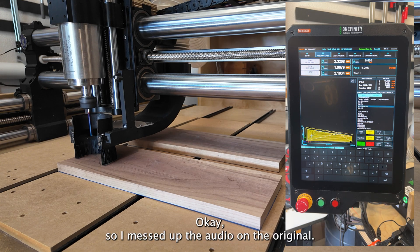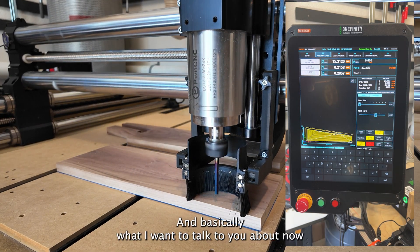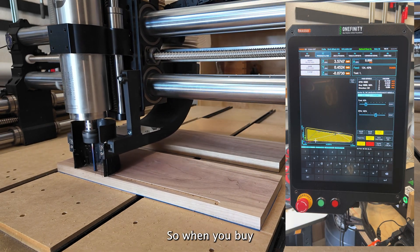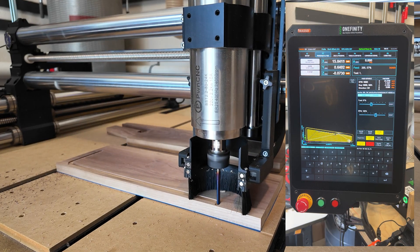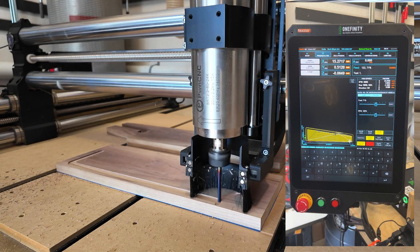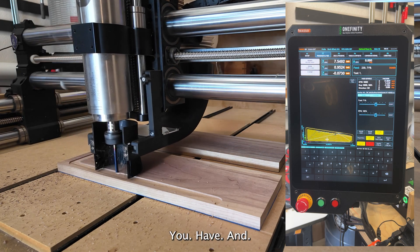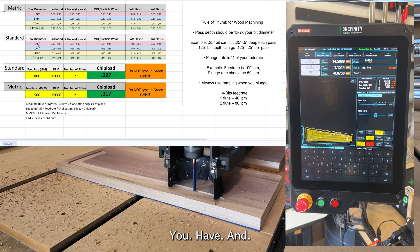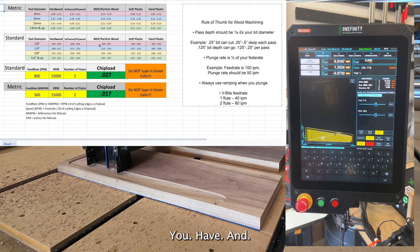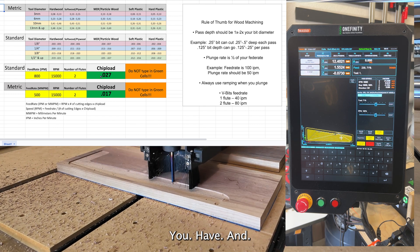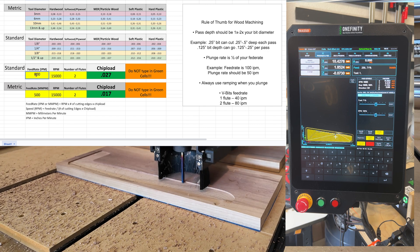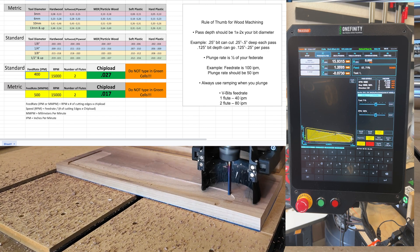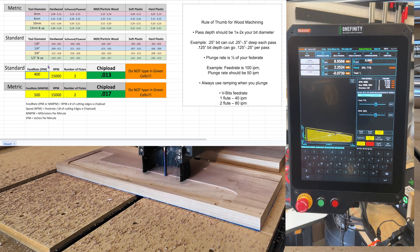Okay. So I messed up the audio on the original. So this is an overdub. And basically what I want to talk to you about now is really the whole idea of the feeds and speeds. So when you buy a bit from a manufacturer, they're going to give you an idea of what you're supposed to be using with that. A lot of quarter inch bits are somewhere around 80. Once you start seeing more, you'll know that it's really about the chip. See those little chips flying? And I'll show some in a minute. If you get your chip, these numbers don't exactly matter. But what I'm showing you on this chart, which I will provide for you, hopefully on YouTube, but if not on my website, obviously you can see 800 is way too fast. That's crazy. 400 brings down the chip load to 0.013.